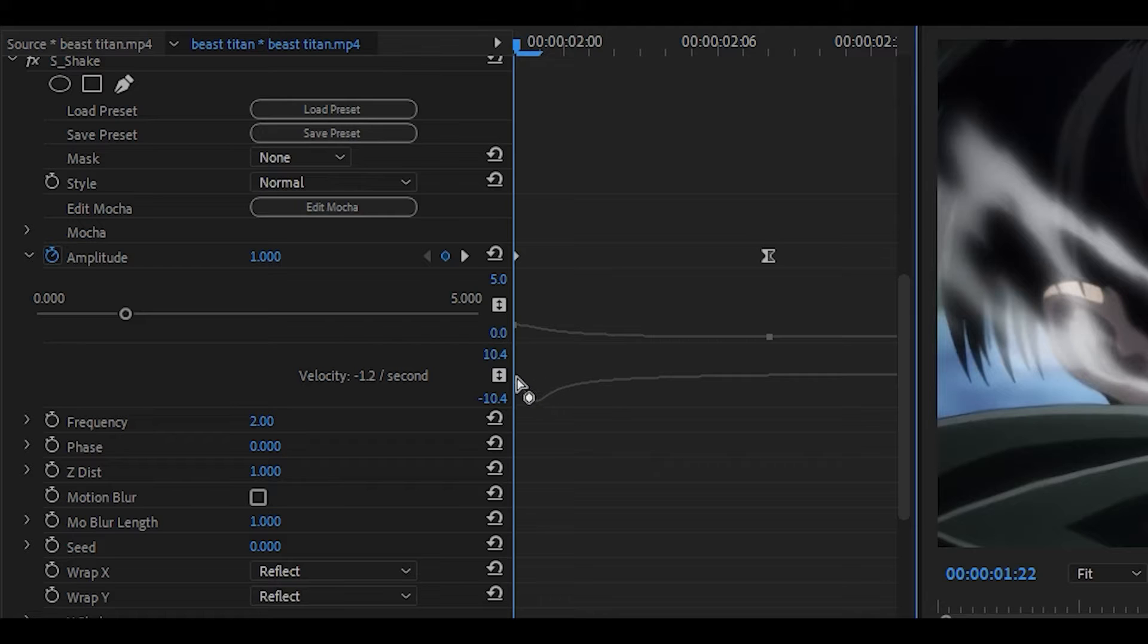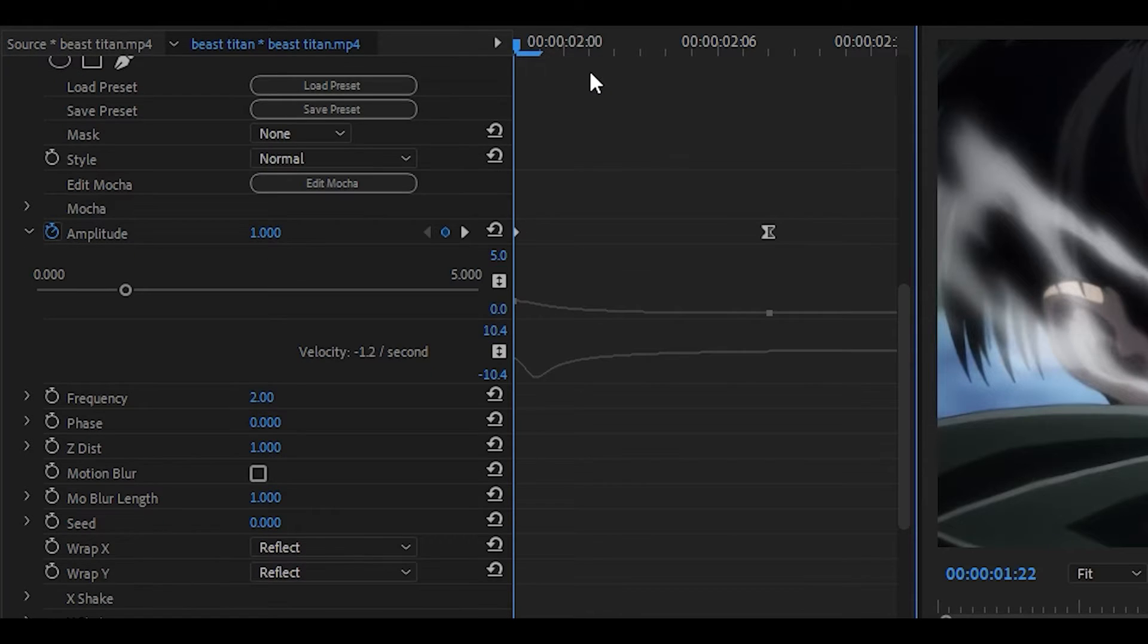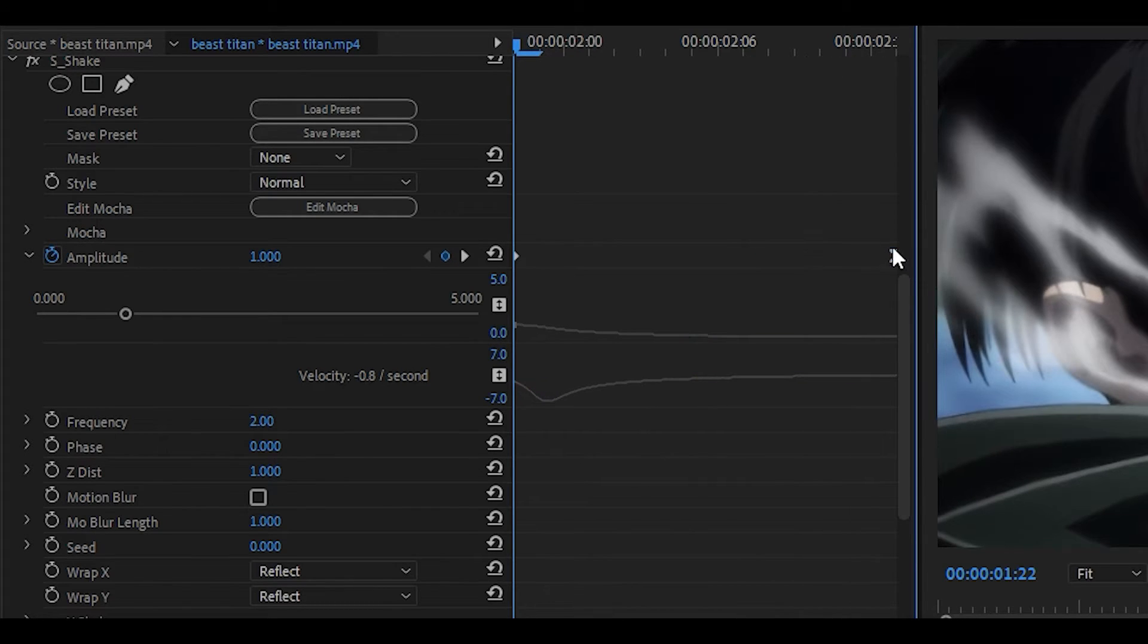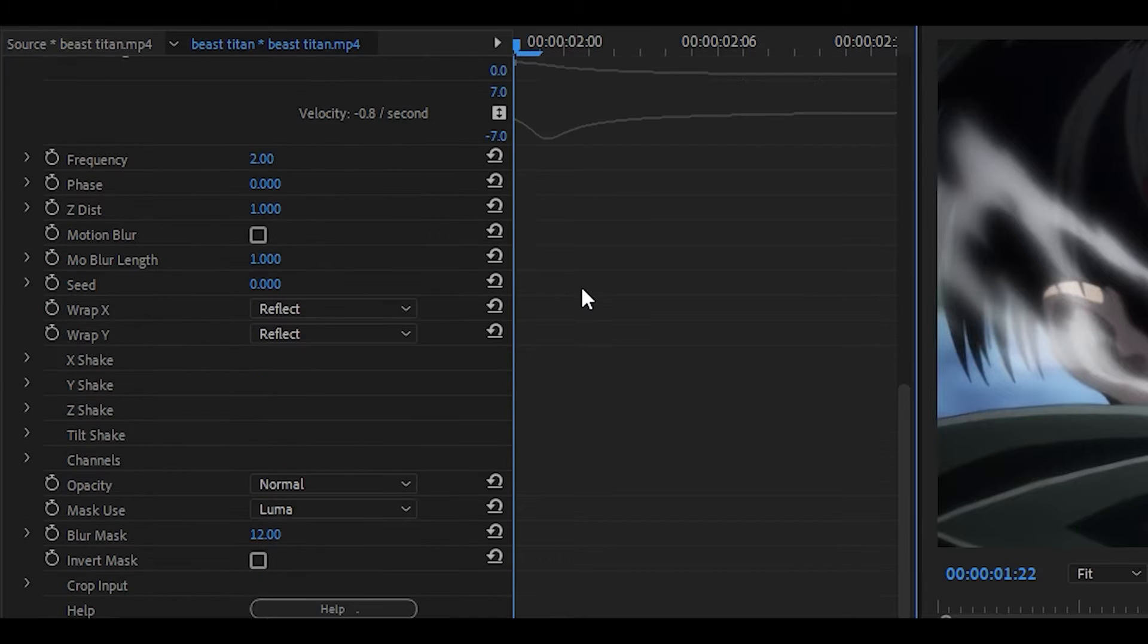Once you have done that, you will see this arc at the beginning. What we've actually done here is make it decelerate. The next thing you want to do is pull the keyframe all the way to the end, just the last one, all the way to the end of the clip.